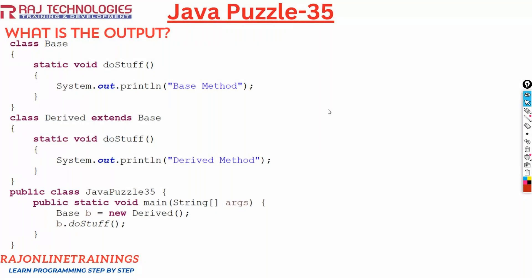Welcome to Raja Online Trainings. In the series of Java puzzles, let us go with one more new puzzle in this video. Here we have taken a class Base with a static method static void doStuff, and in that we are displaying a message 'base method'. We are taking one more class Derived that extends Base, and again we have taken the static method void doStuff and we are printing the message 'derived method'.